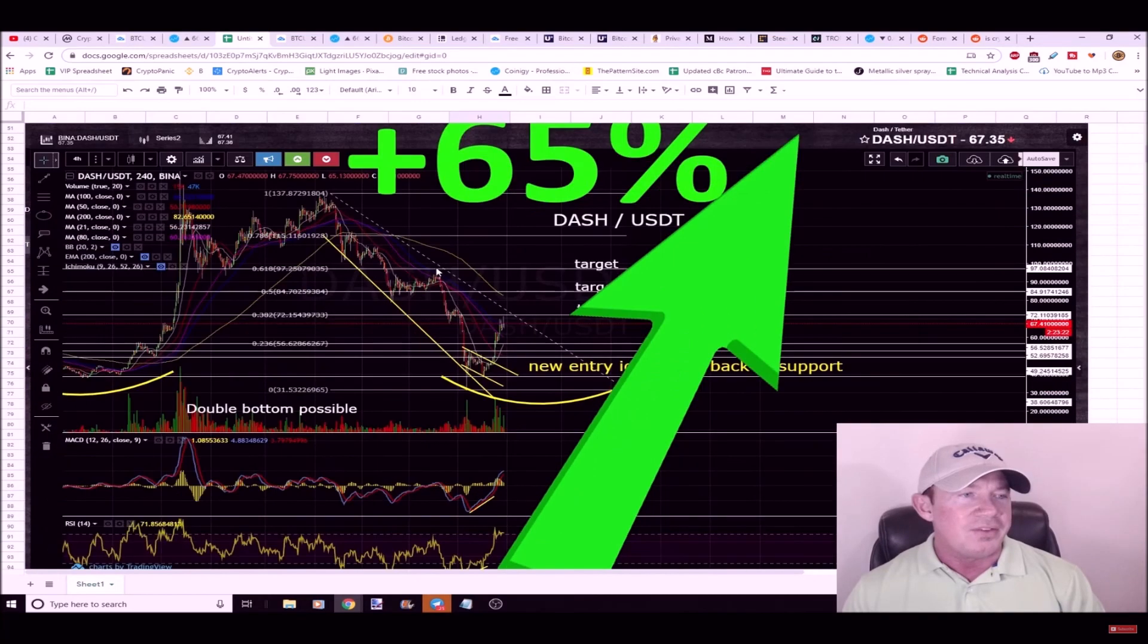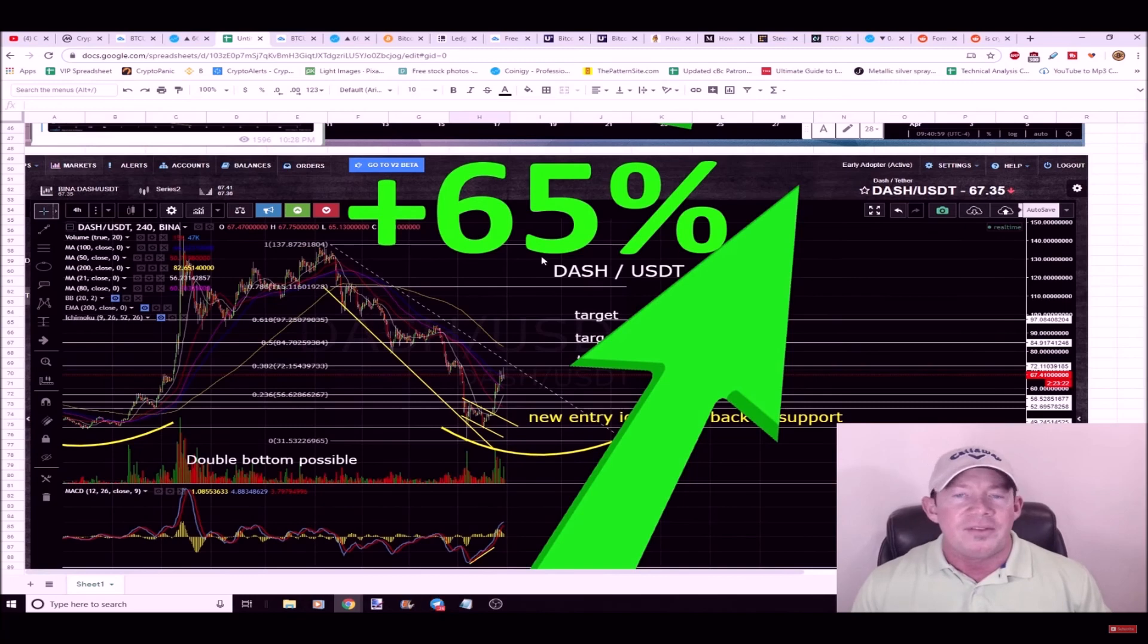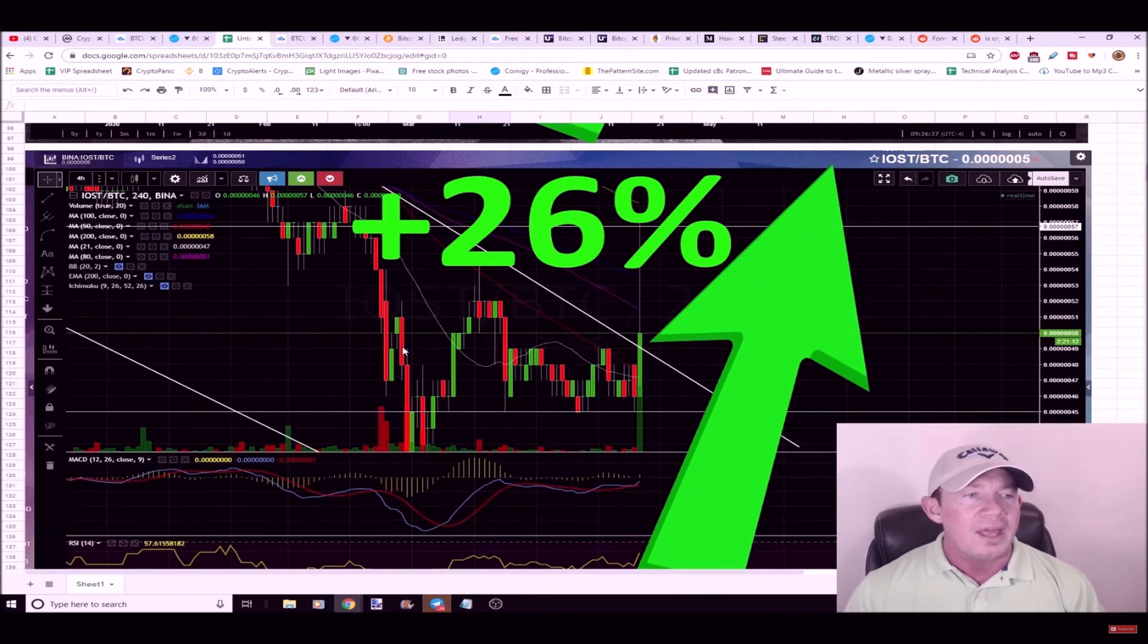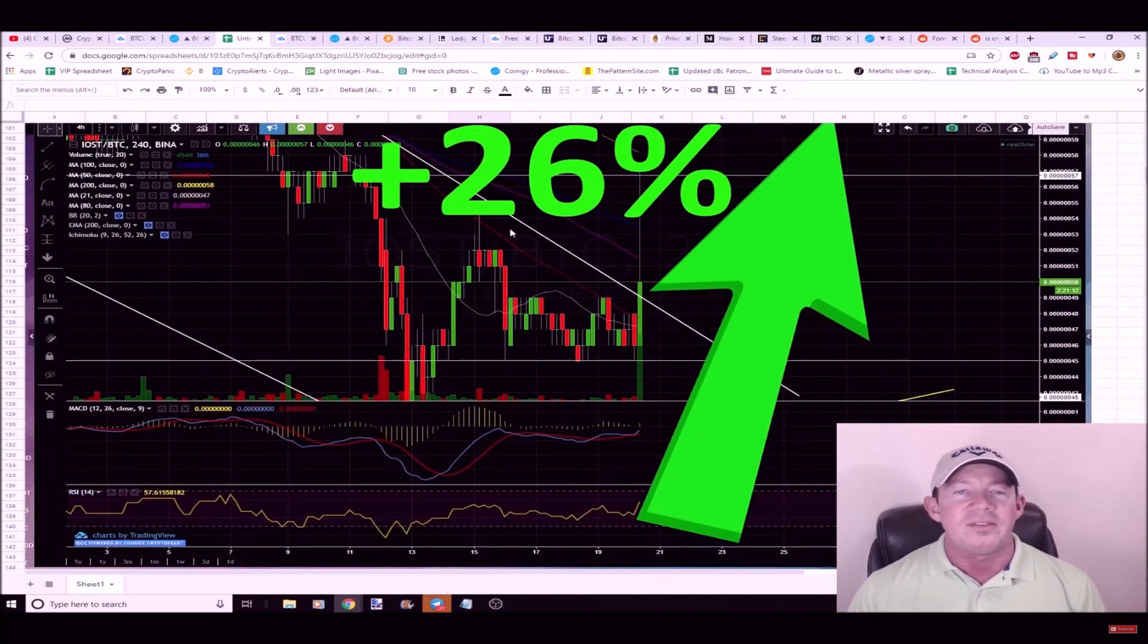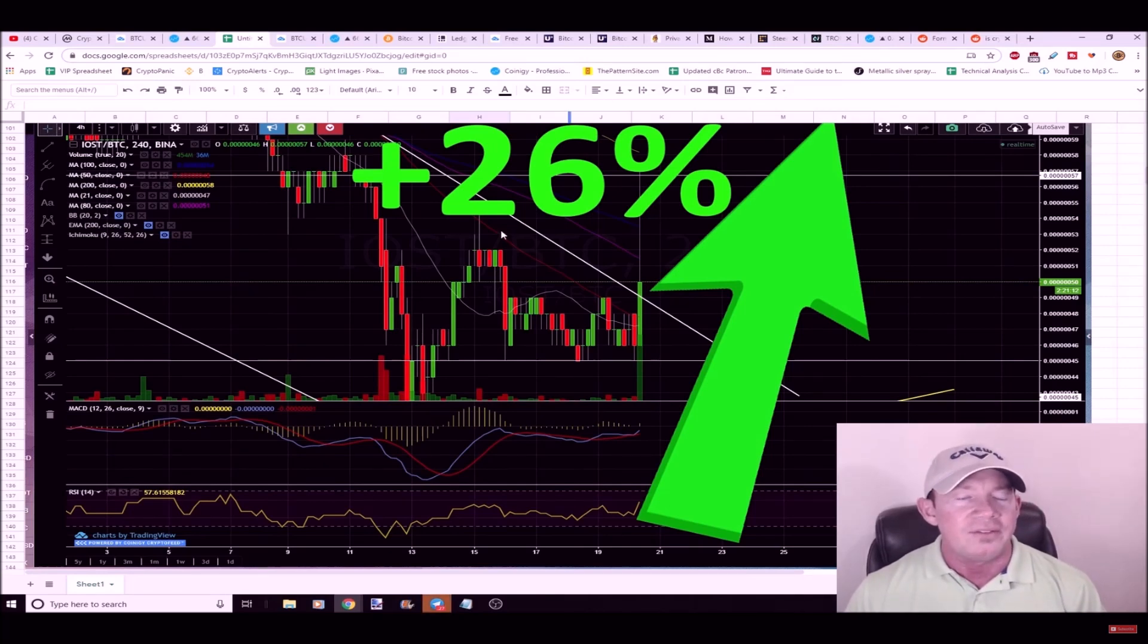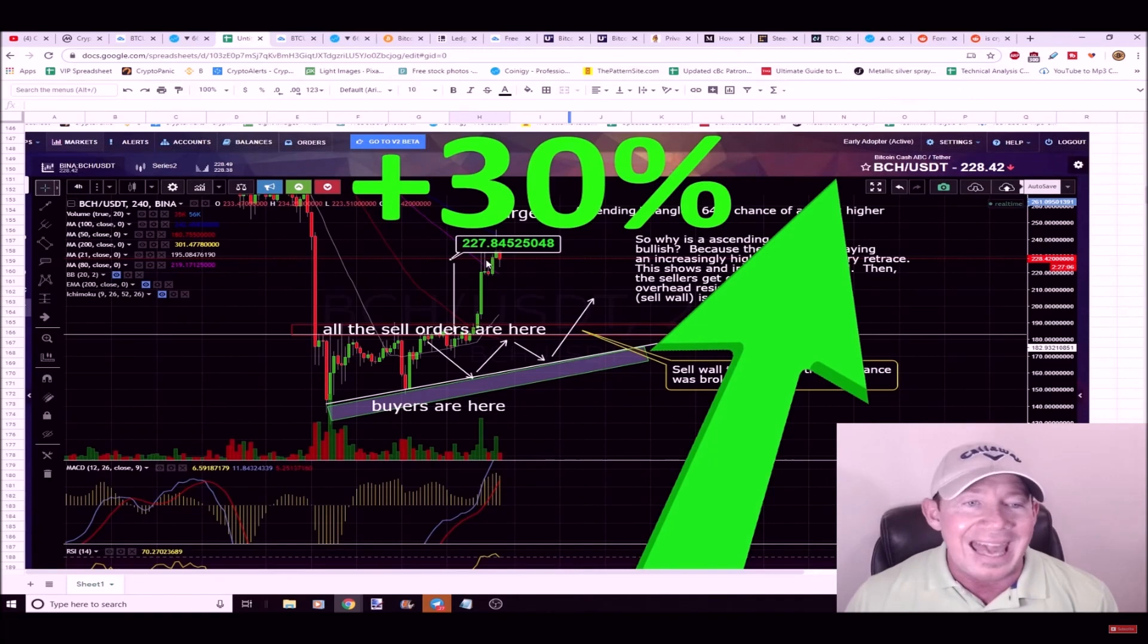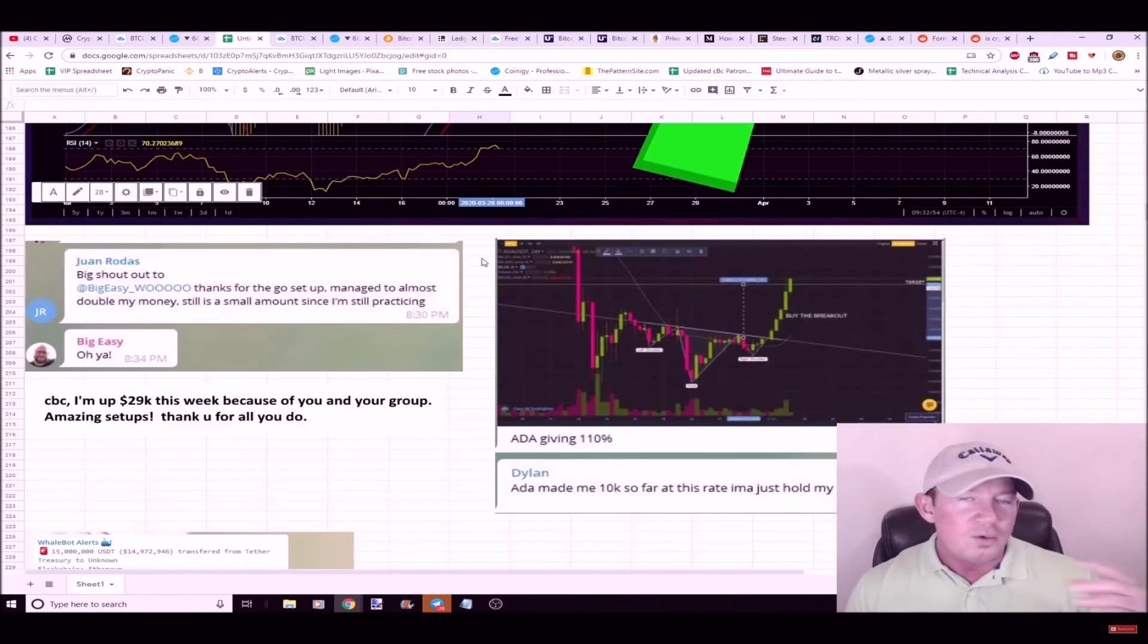You guys got to remember, the group is cheap, it's not designed to be expensive, it pays for itself in a couple trades. This is Dash. I talked to you guys about this the other day. Dash up 65% after it broke out of this falling wedge. This is IOST. I posted IOST this morning, like 30 minutes later, boom, 26% gains in IOST. Bitcoin Cash has been another one, it's probably up more than 30% now.